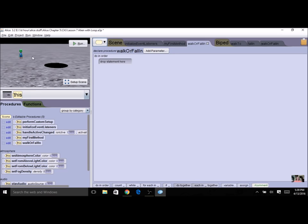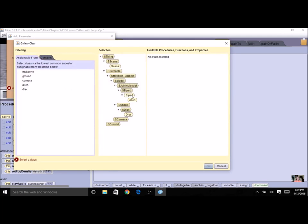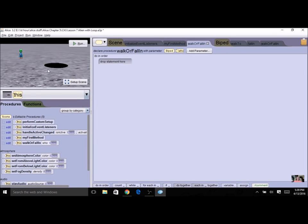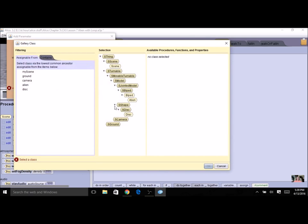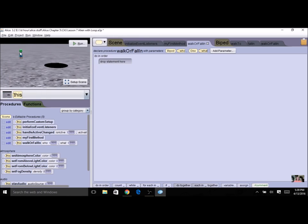Since I'm going to be interacting with two objects — the alien and the disk — I'm going to use two parameters. I'll start with 'who,' which is my alien, so its type is going to be biped. And I'm going to create a 'what' for the disk, another parameter of type disk. Since these are two completely different types of objects not in the same superclass, I'll have two parameters, and this is also why I'm creating it at the scene level.